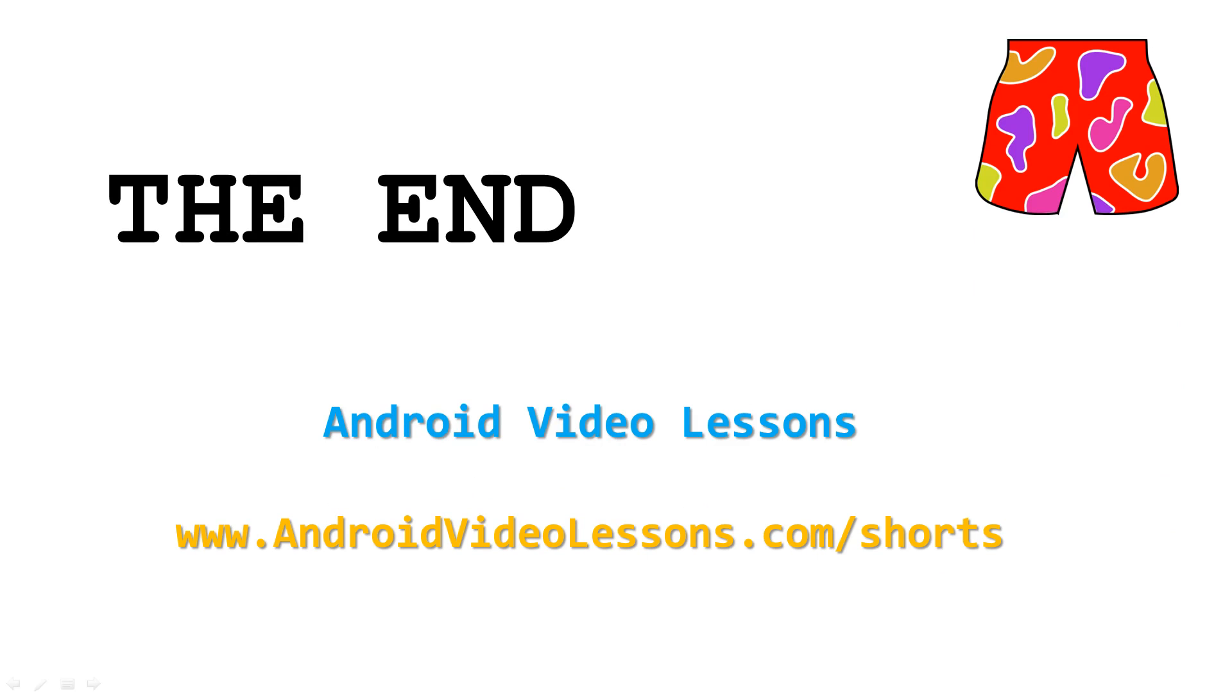That is all for this lesson. Visit AndroidVideoLessons.com slash shorts to get access to source code for this and other lessons. I hope you enjoyed this lesson and I wish you happy coding.